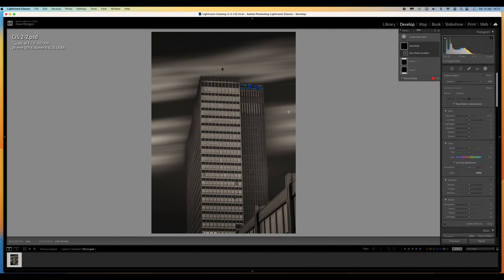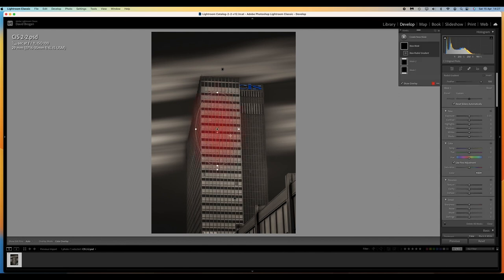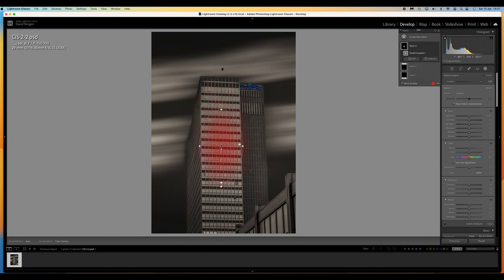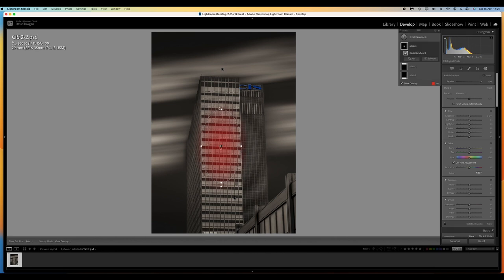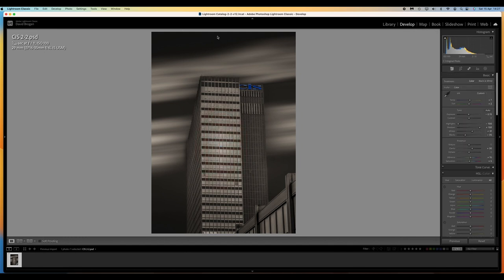And if you wanted to lighten or darken any part of your picture you could actually put a radial gradient in. It's a great way of doing this. And there's our finished image.